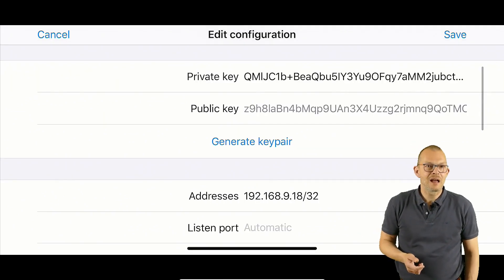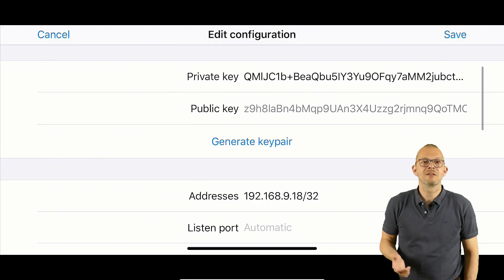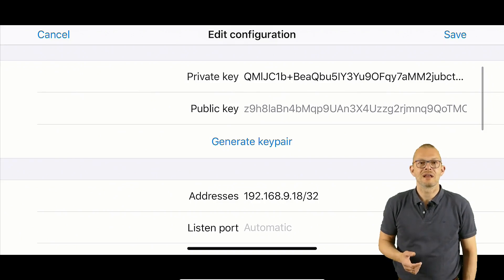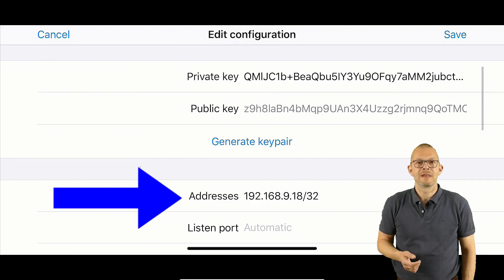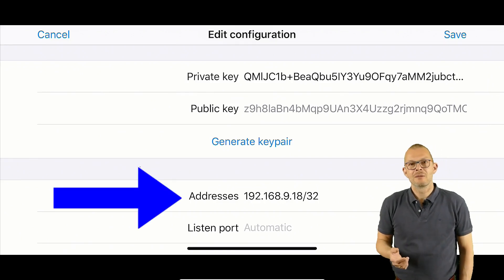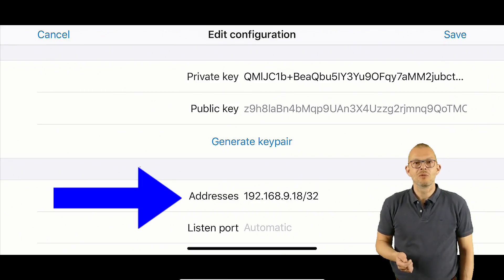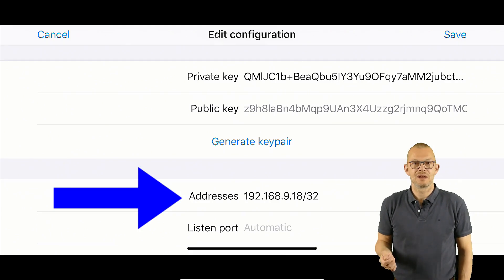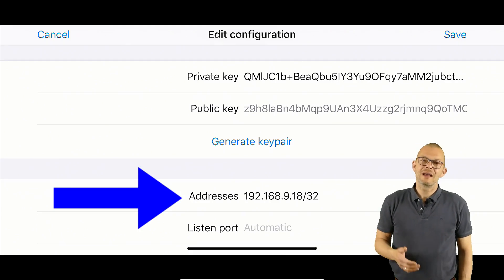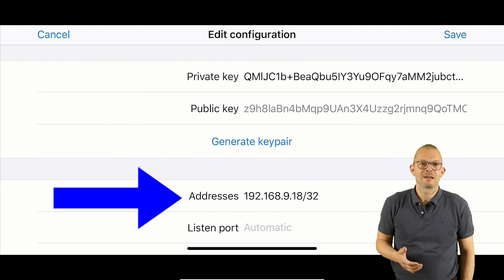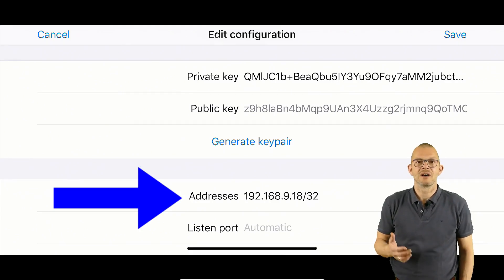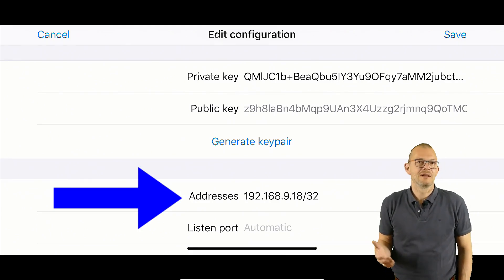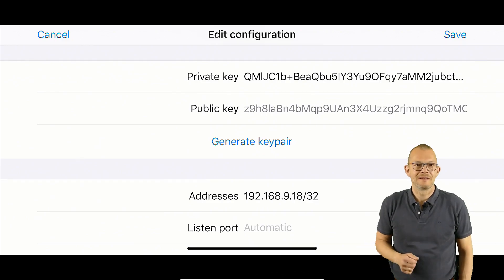I also need to tell the iPhone which IP address it is going to get on the VPN. That is a bit cumbersome as I would normally expect this to happen over DHCP but for a handful of devices like we would expect in a home environment that's okay.